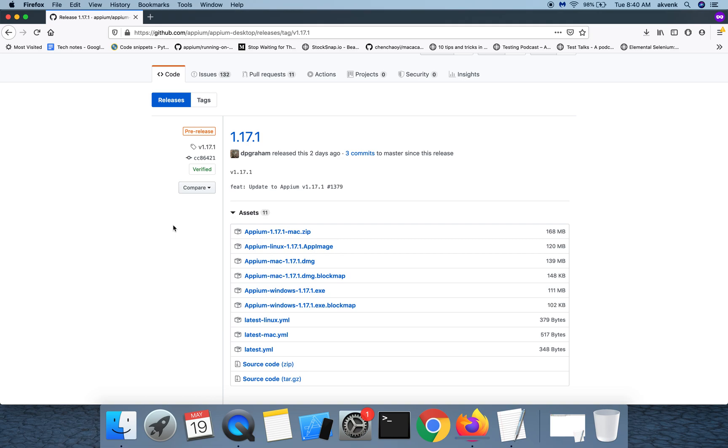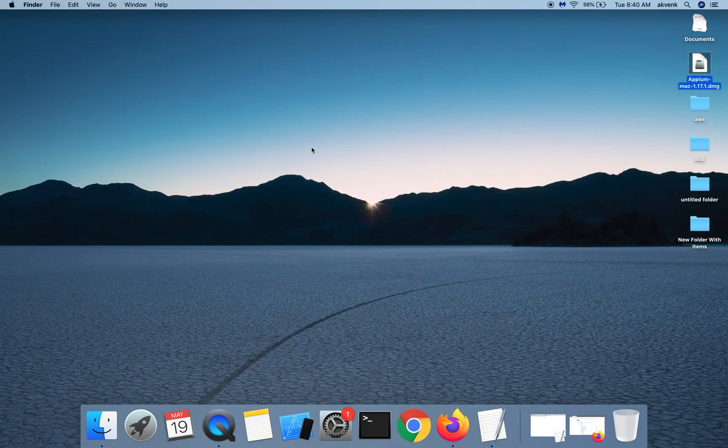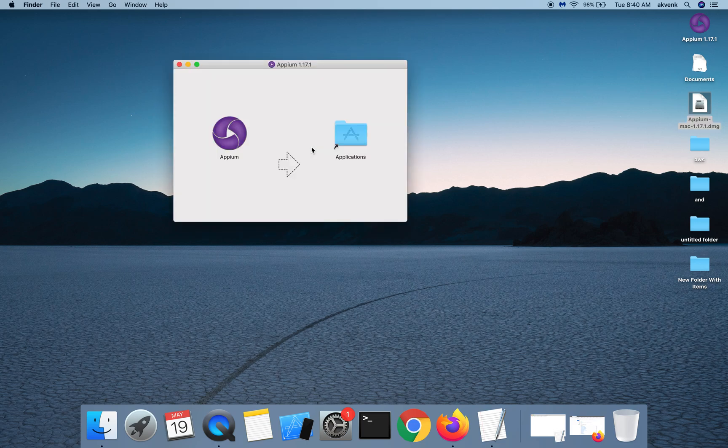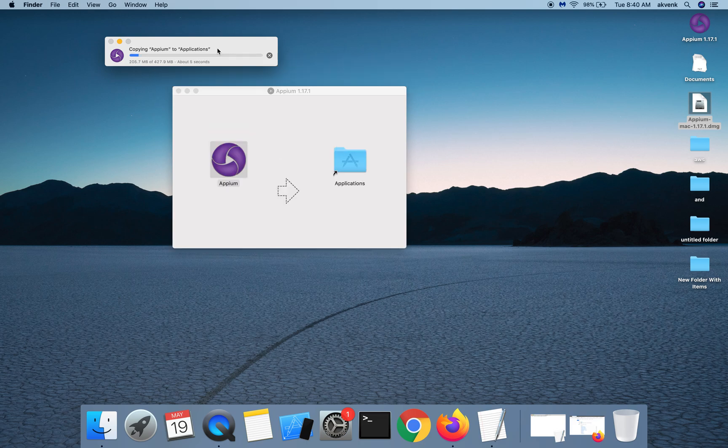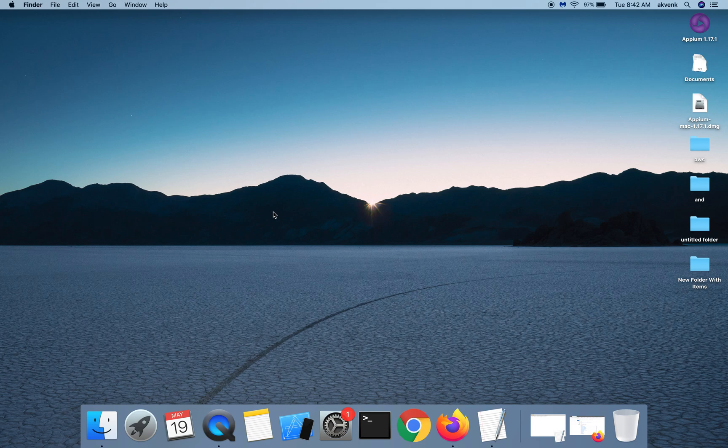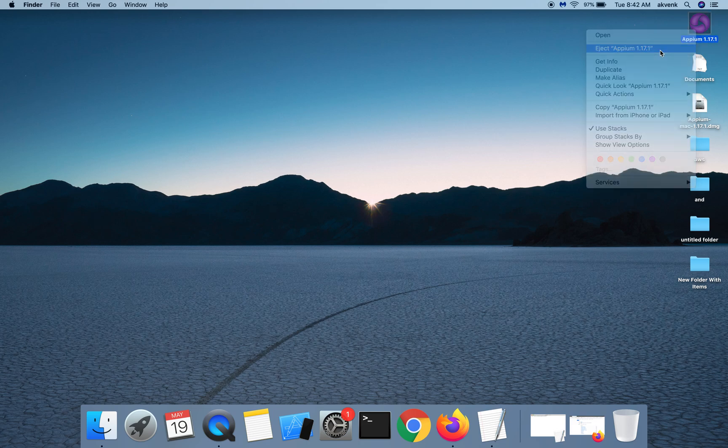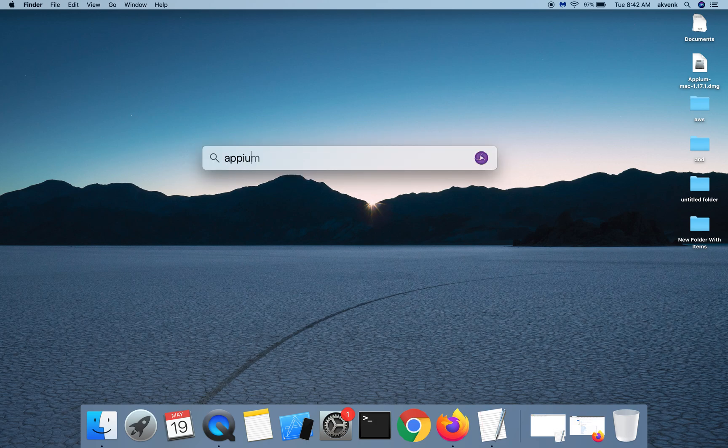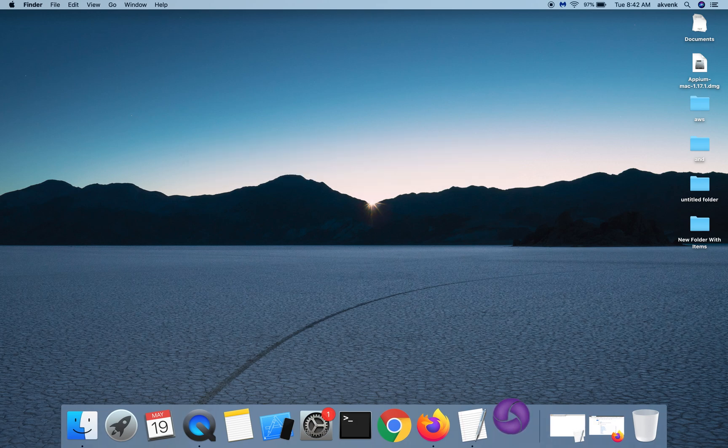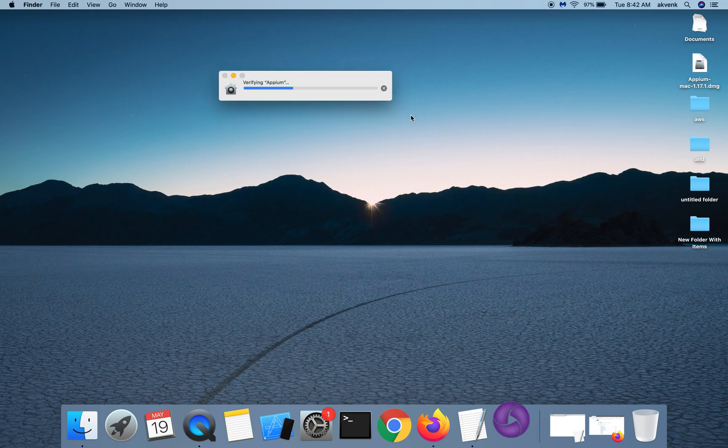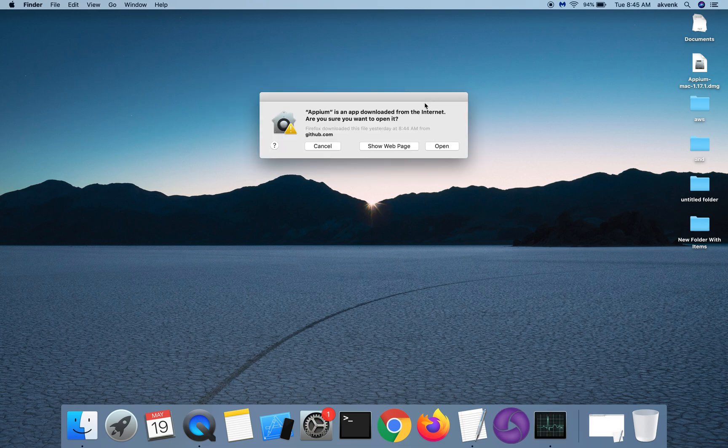Once the download has completed, double-click on the DMG file and drag and drop the Appium icon into the applications folder. Once the copy has completed, you can right-click on the Appium installer and then open Appium. Click on the open button.